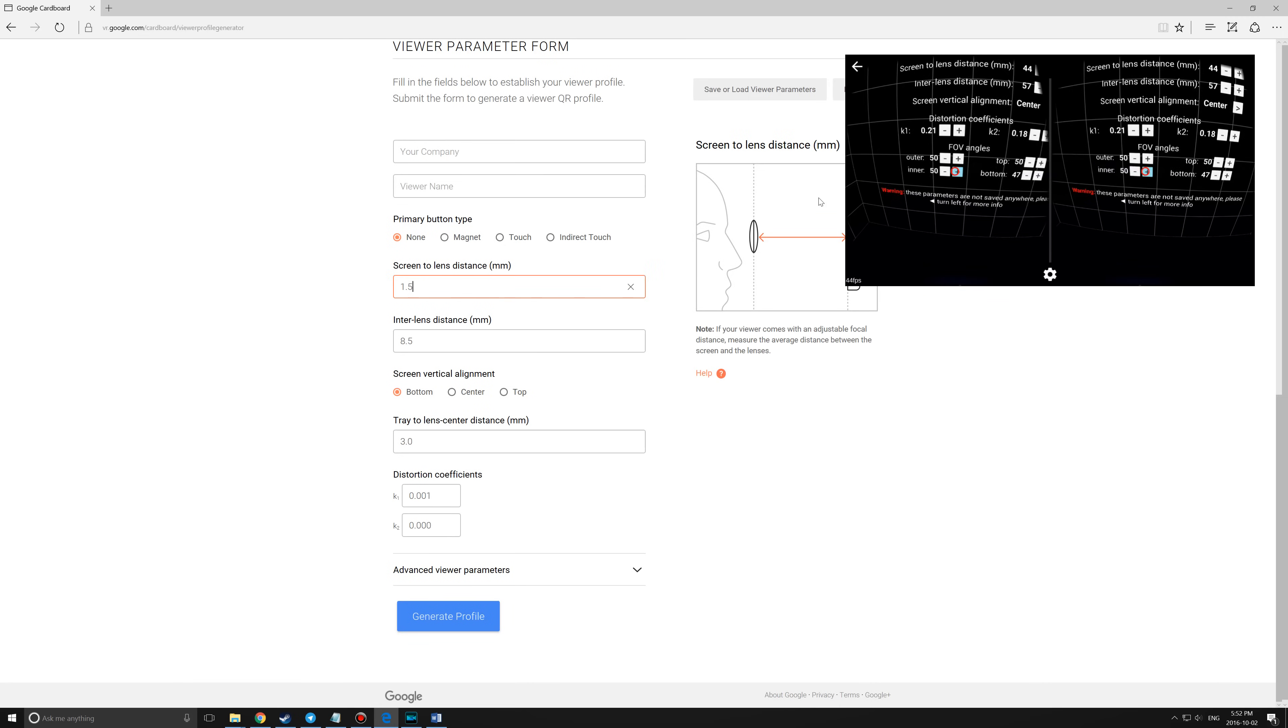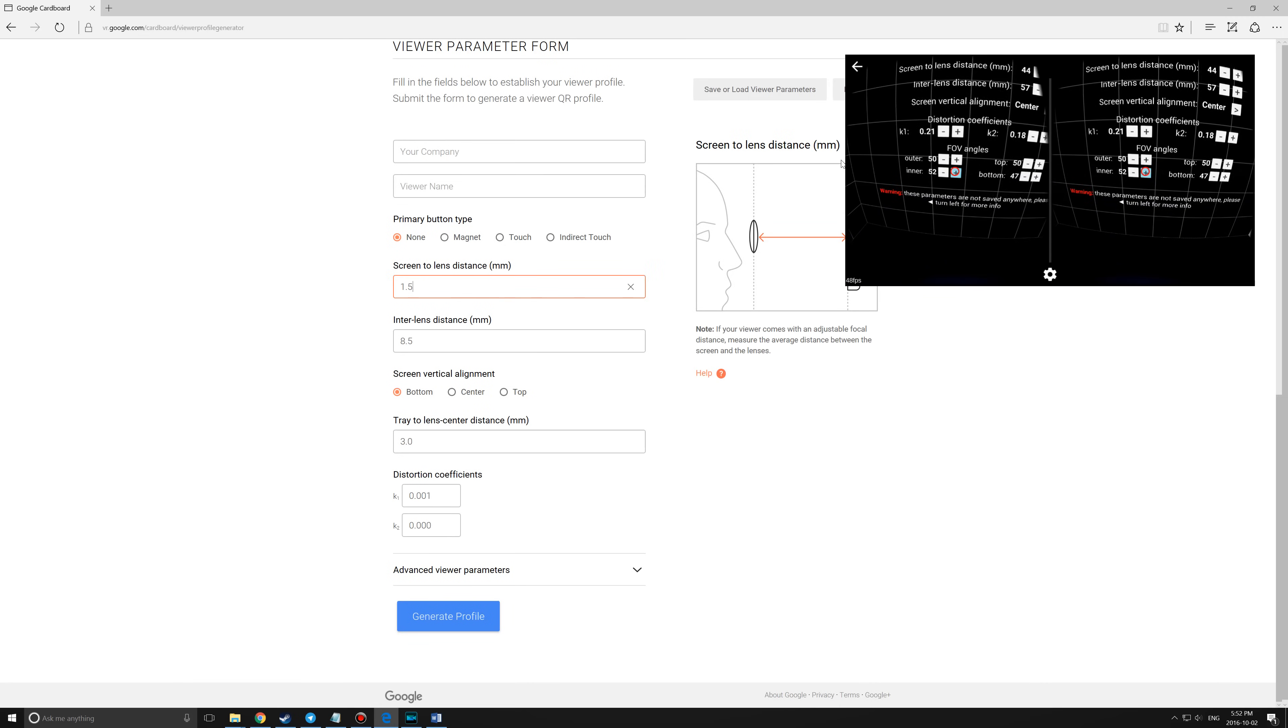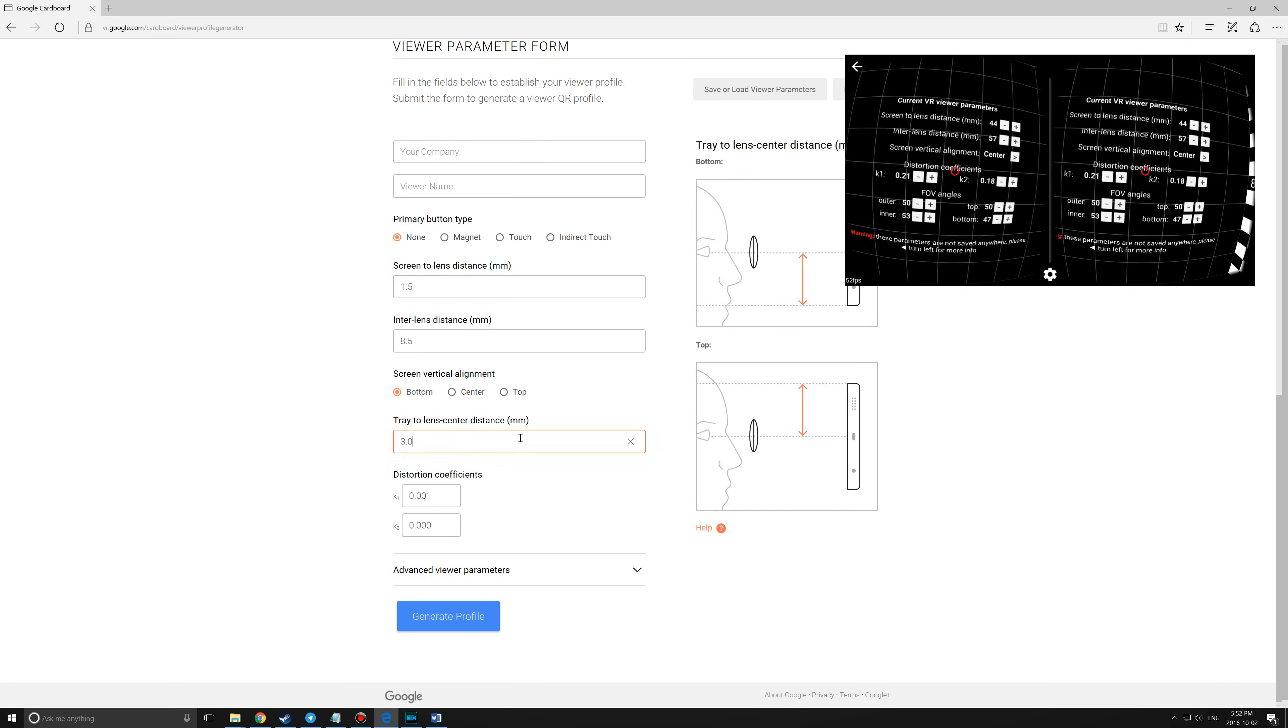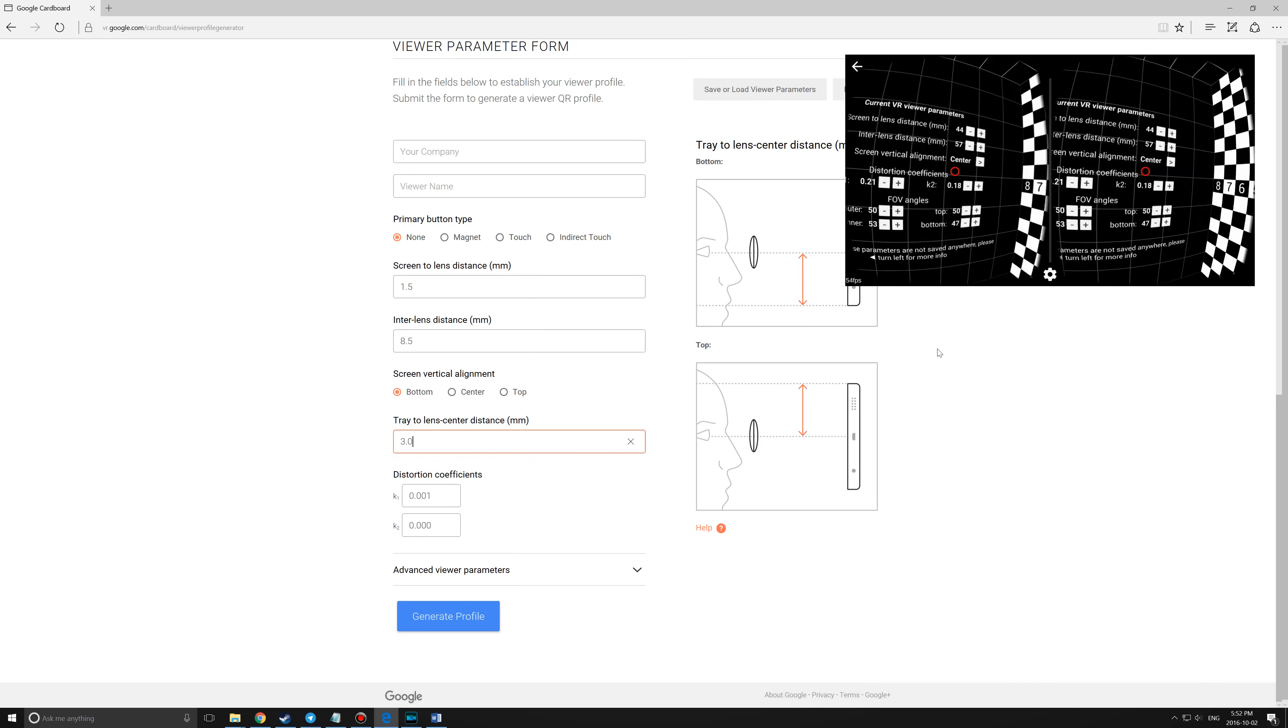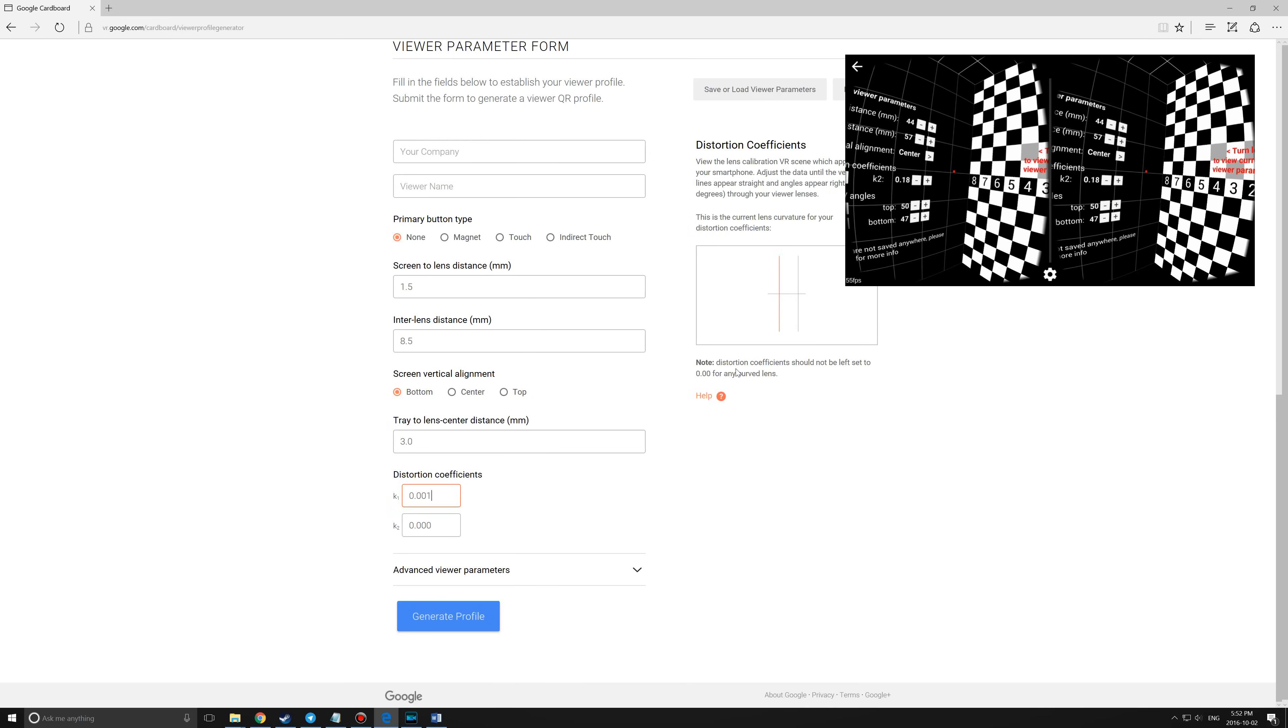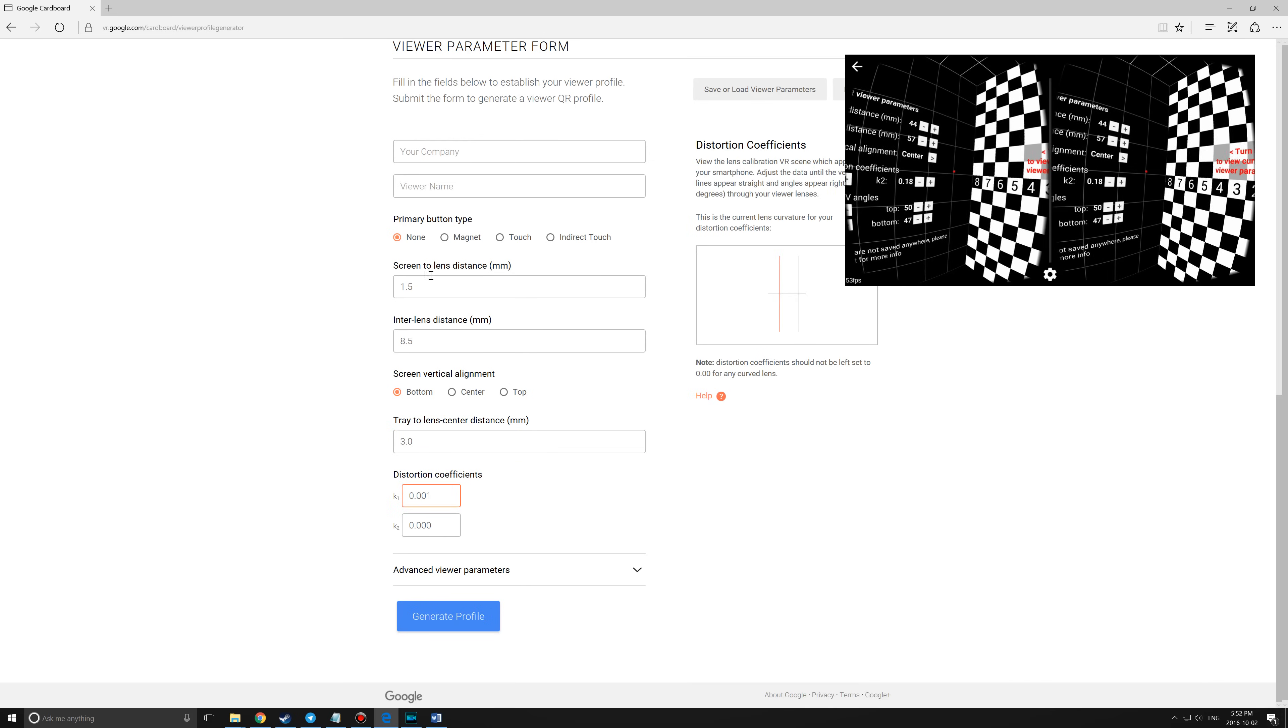If you want to know how each of the settings specifically affects the picture quality, the QR code generator will tell you on the right after you click in the fields on the website.